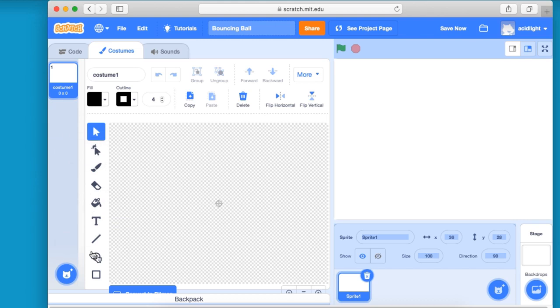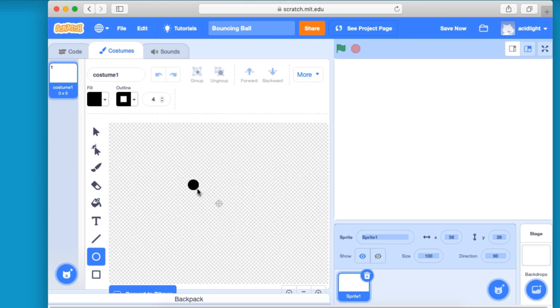Deselect, go to our circle, and hold the shift button down, and then drag, and you get a nice perfect circle. And it doesn't have to be very large. That's all it needs to be.